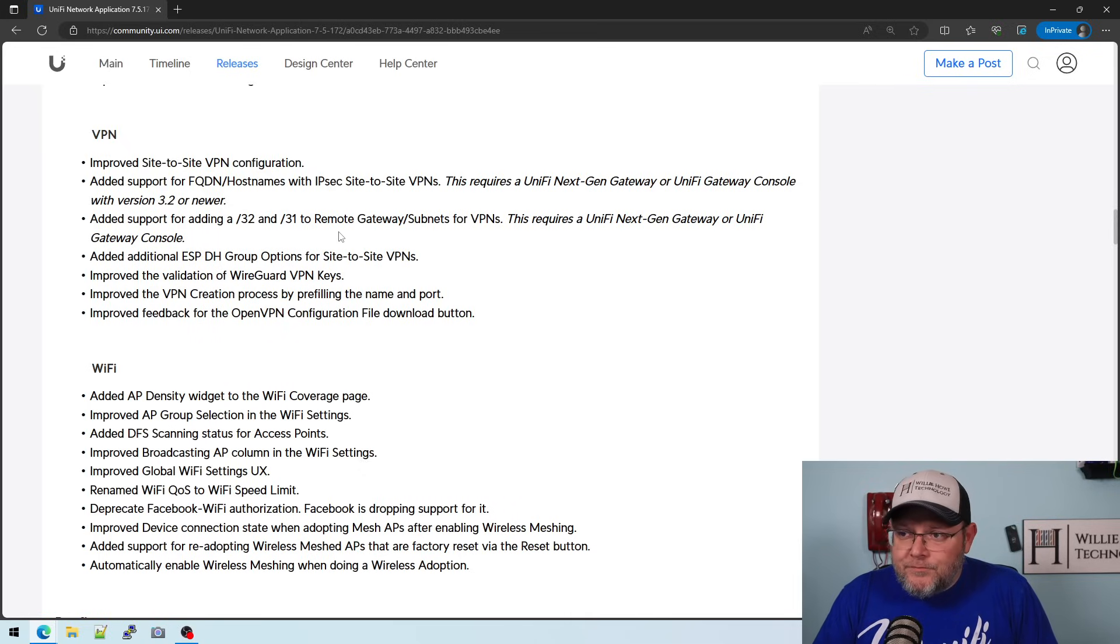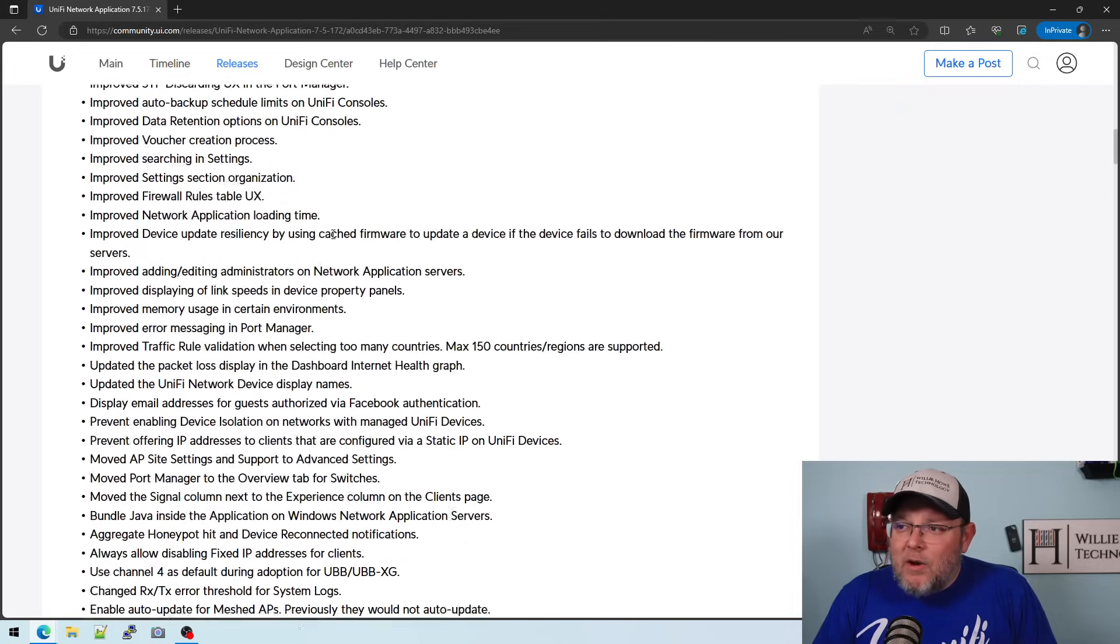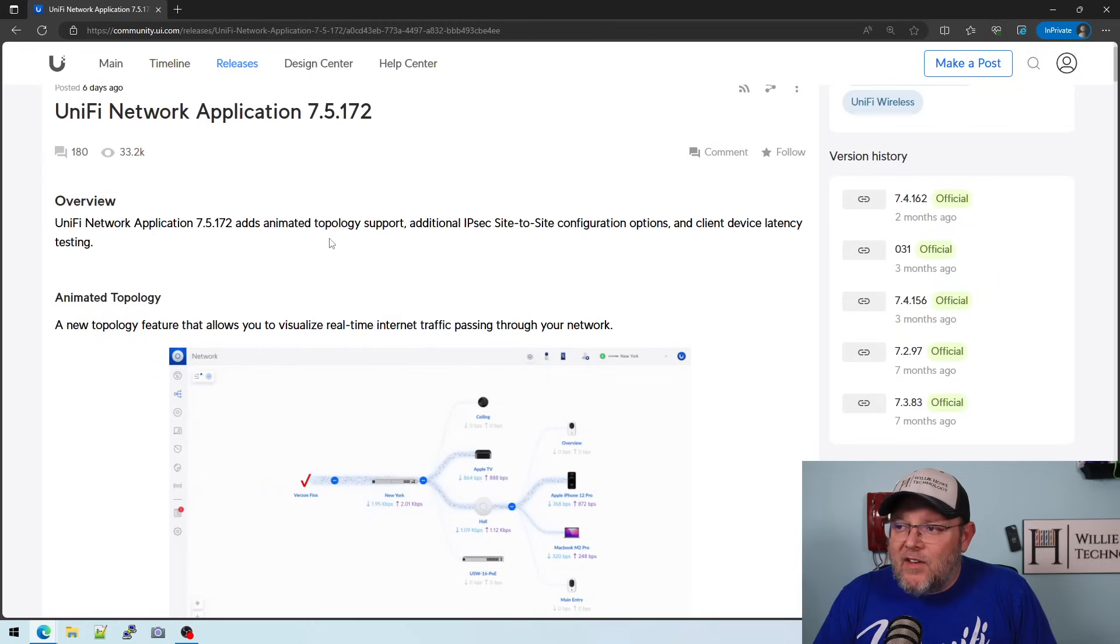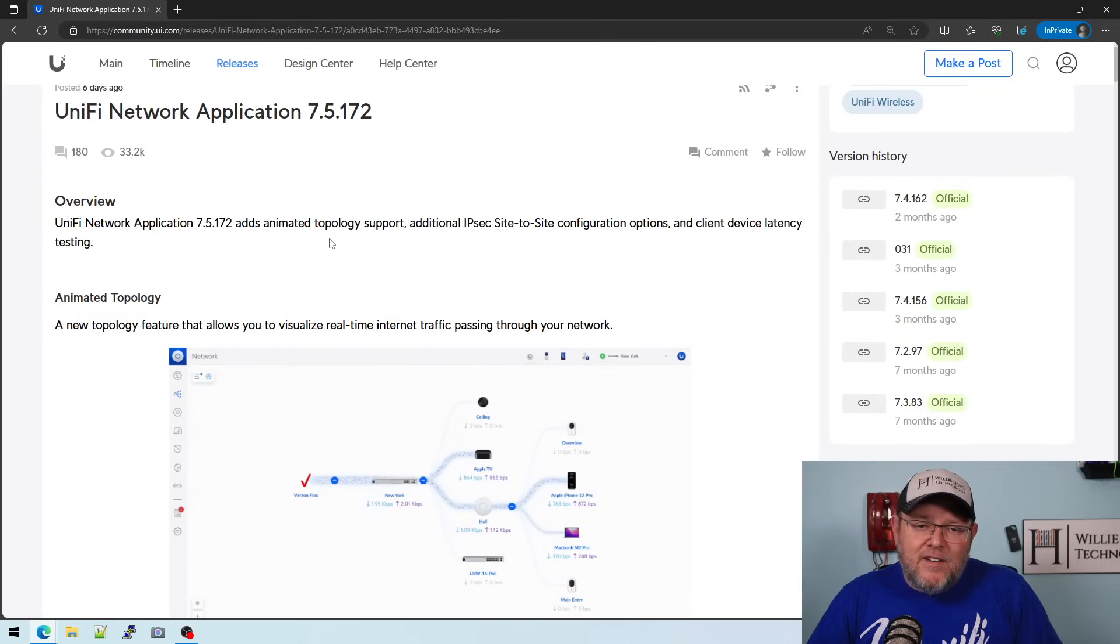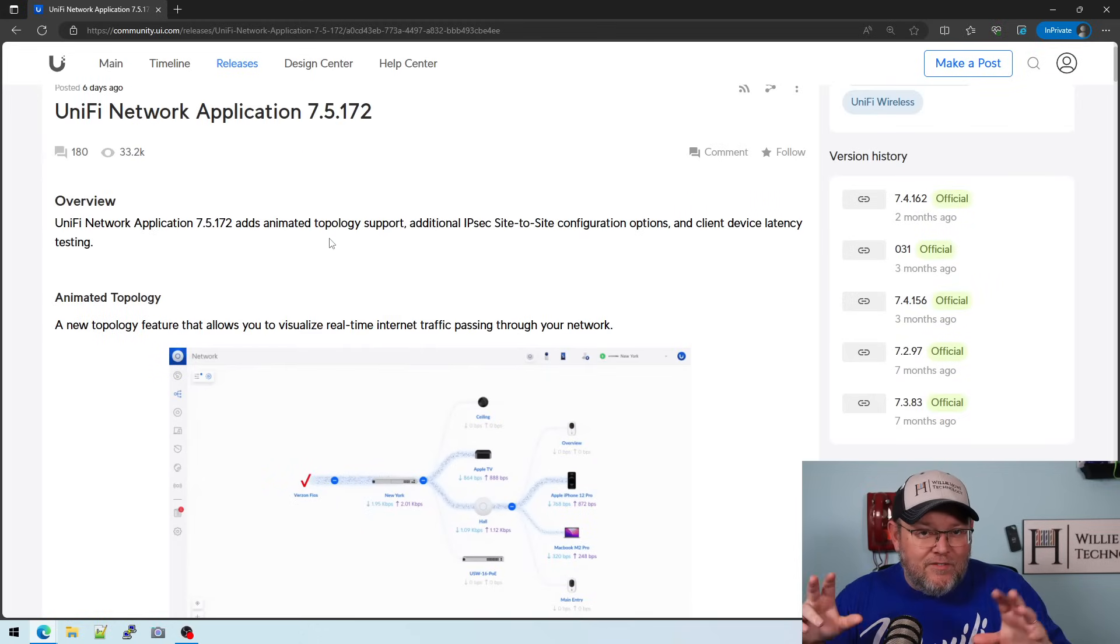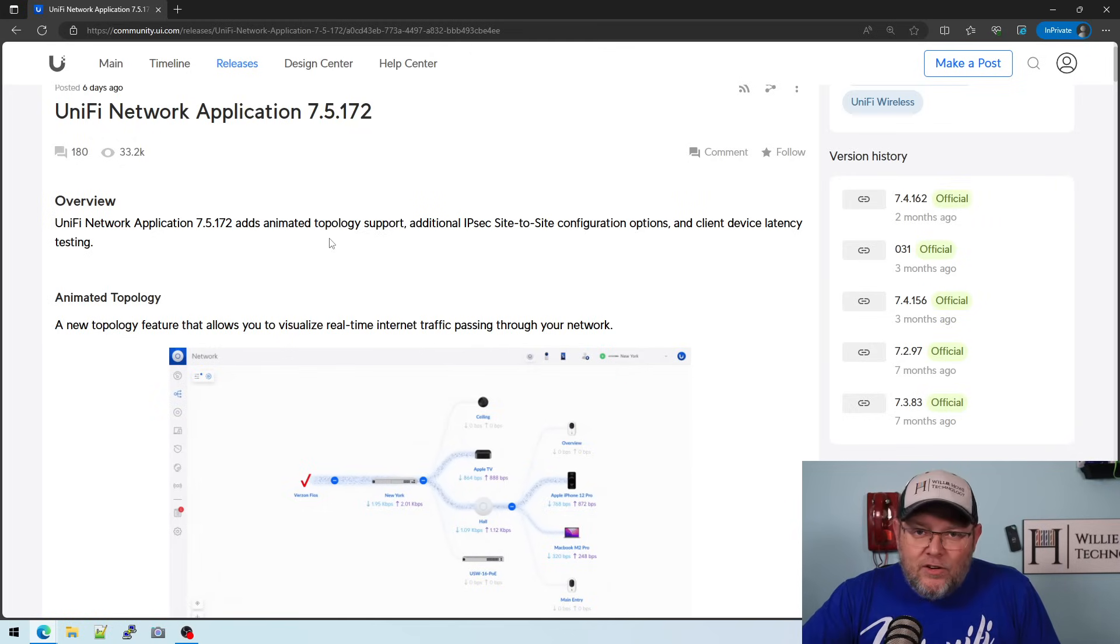So let me know what you think. Keep your eyes peeled for that 7.5.174 to be released into GA that fixes a few of the bugs that were found. And let me know what you're excited about in this release. Let me know if you think what I asked for is something that we need. I really do think we need FQDNs on firewall rules or at least that ability to use aliases.